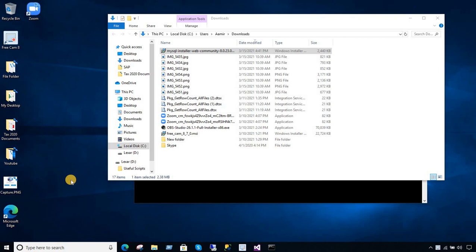Welcome to Tech Brothers with Amir. In this video we are going to learn how to solve this problem when you are installing some application on Windows 10 and it gives you this error.